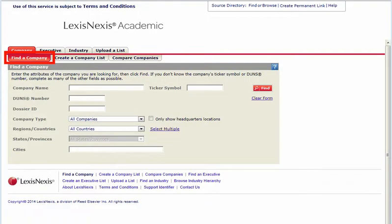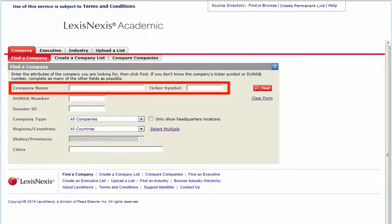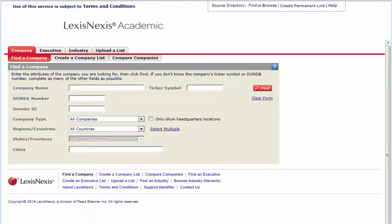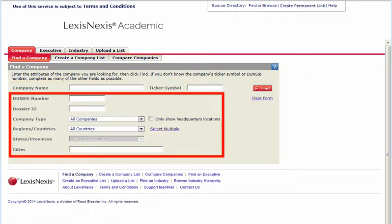On the Find a Company form, you can search by company name or public company ticker symbol. Geographic location and other search options also are provided.